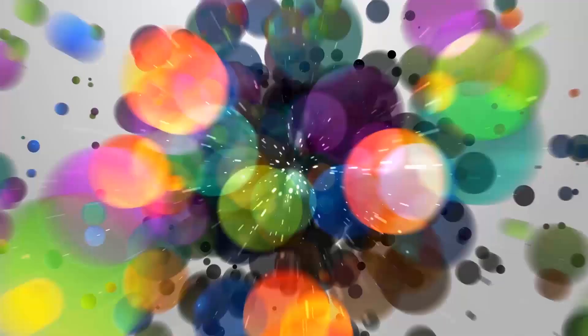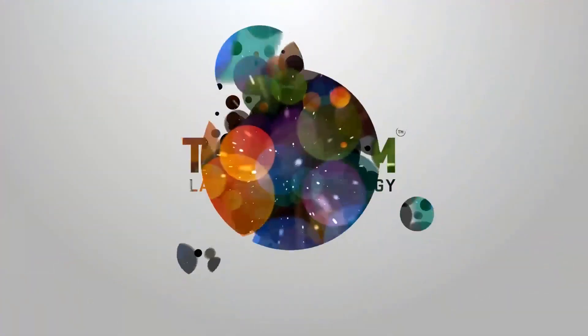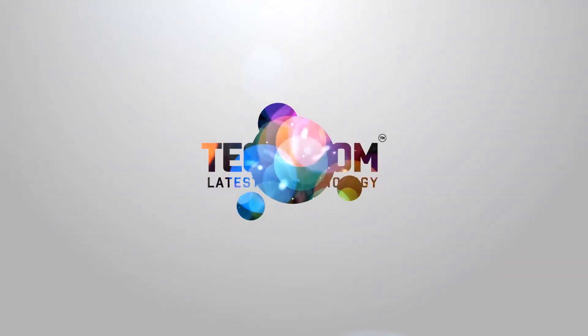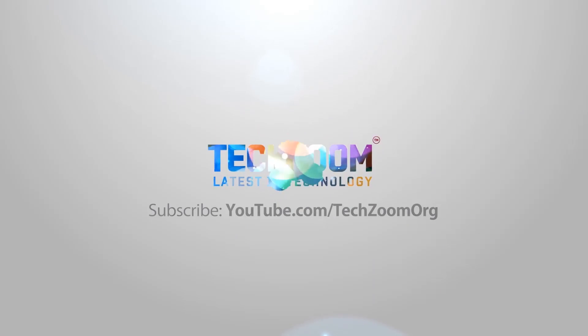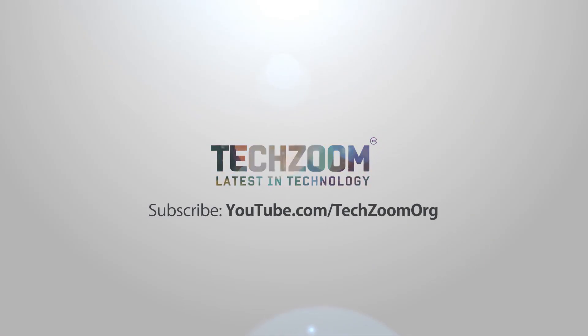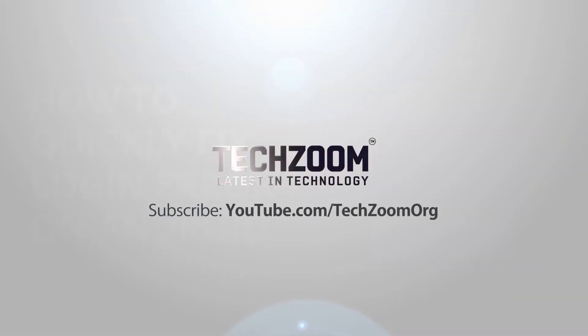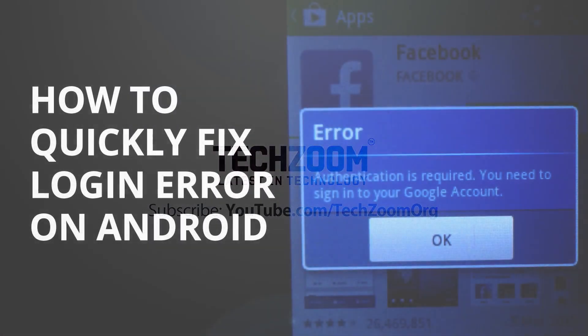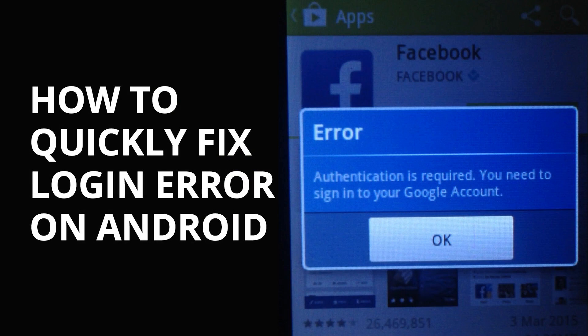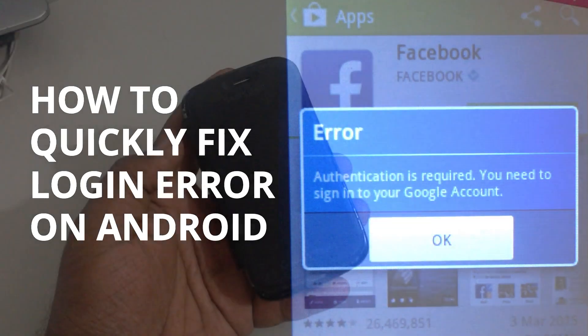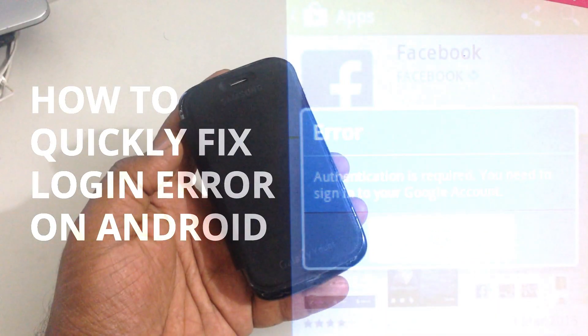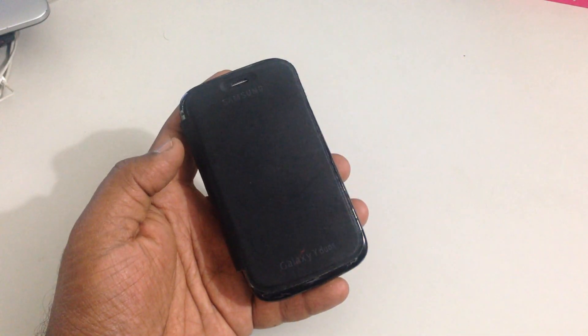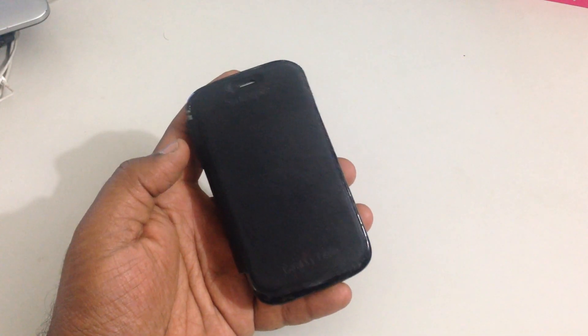Hello there. Today I'm making this quick video about how to fix the error on Android phone that says authentication is required and you need to sign into your Google account.